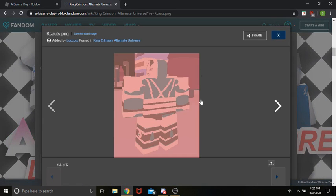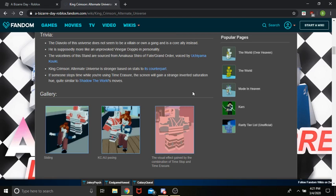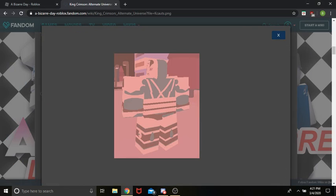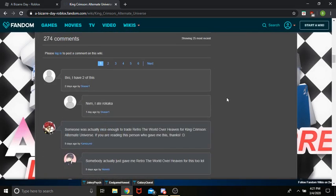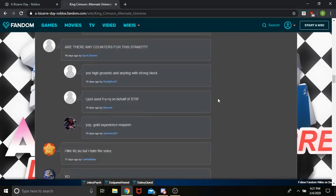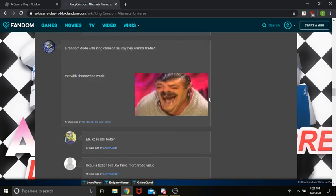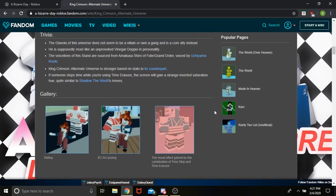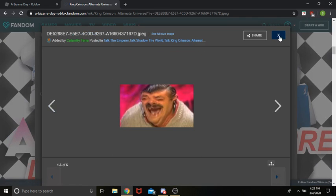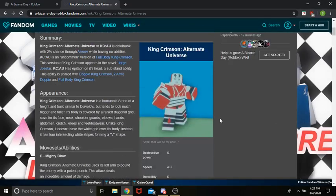And then, now when you time eraser, instead of everything just becoming transparent like for King Crimson, everything gets a pink tint. And, if someone time stops while you're in time eraser, the pink tint messes with the colors, to where it'll give it this nice blue color. I like acted out.